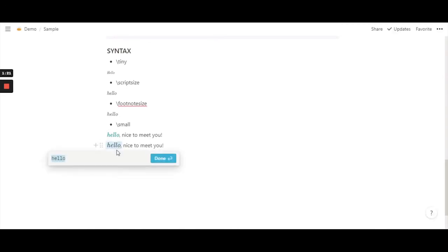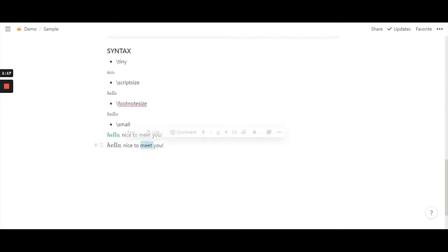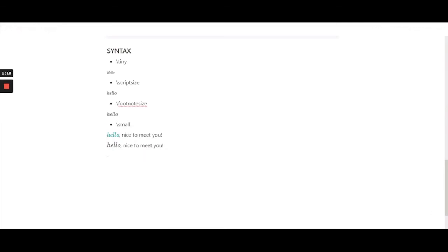Without the \small function, it looks as though you've used a bigger font size compared to the default font size. So hopefully that makes sense.